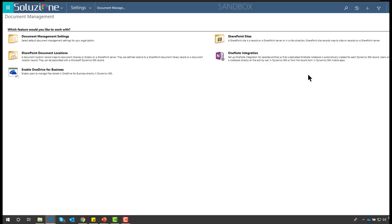Before the solution can be configured properly, it is very important that your current CRM instance is configured for SharePoint server-side integration and installed properly. Once that is done, you install the SharePoint Metadata Capture solution within your Dynamics CRM environment and you are ready to go. I have pre-installed the solution on our sandbox environment.